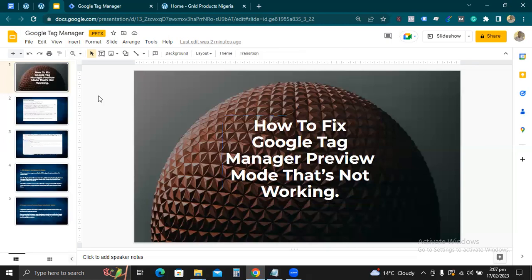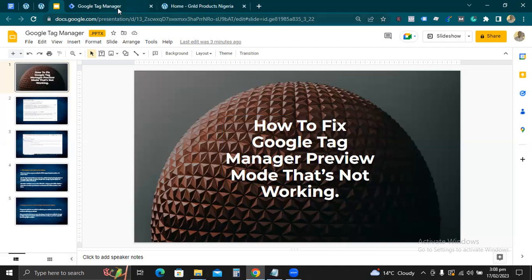Google Tag Manager is a very important tool that any digital marketing person must learn how to use. Even if you are not an expert at 100 percent, you still need to be able to use it at 50 percent — and it is easy. So let's check the preview mode we are talking about. Let me go to Google Tag Manager. This is the preview mode — let's click on preview mode.